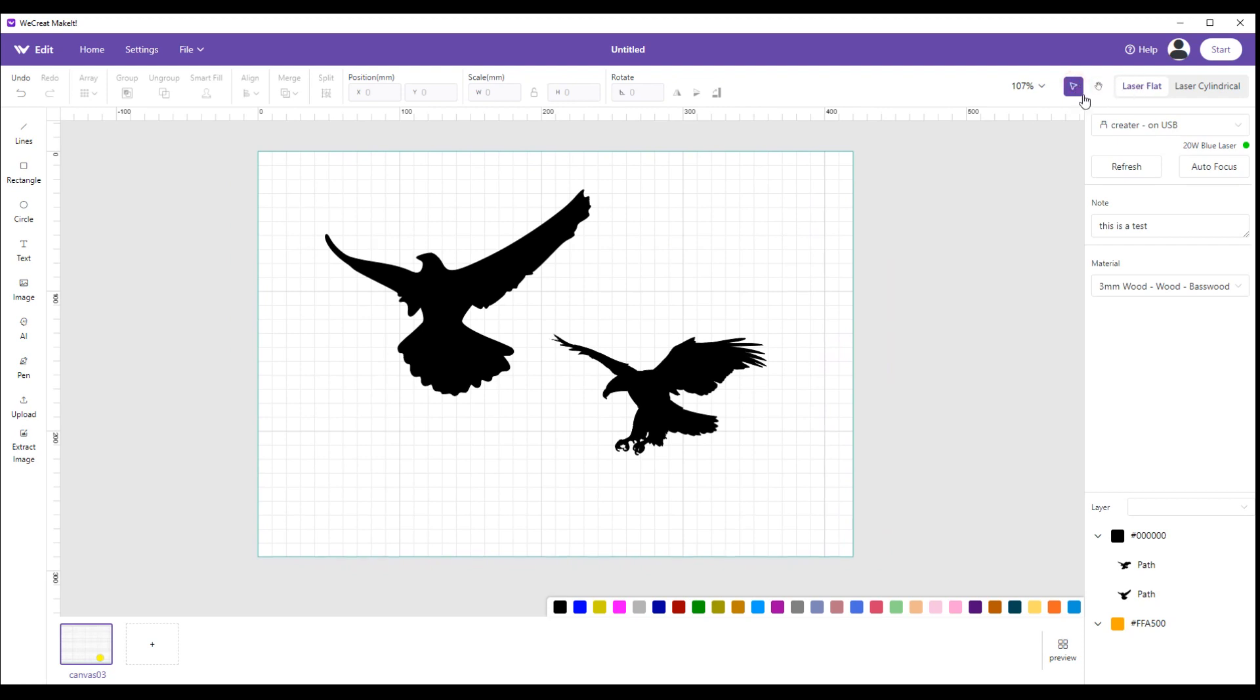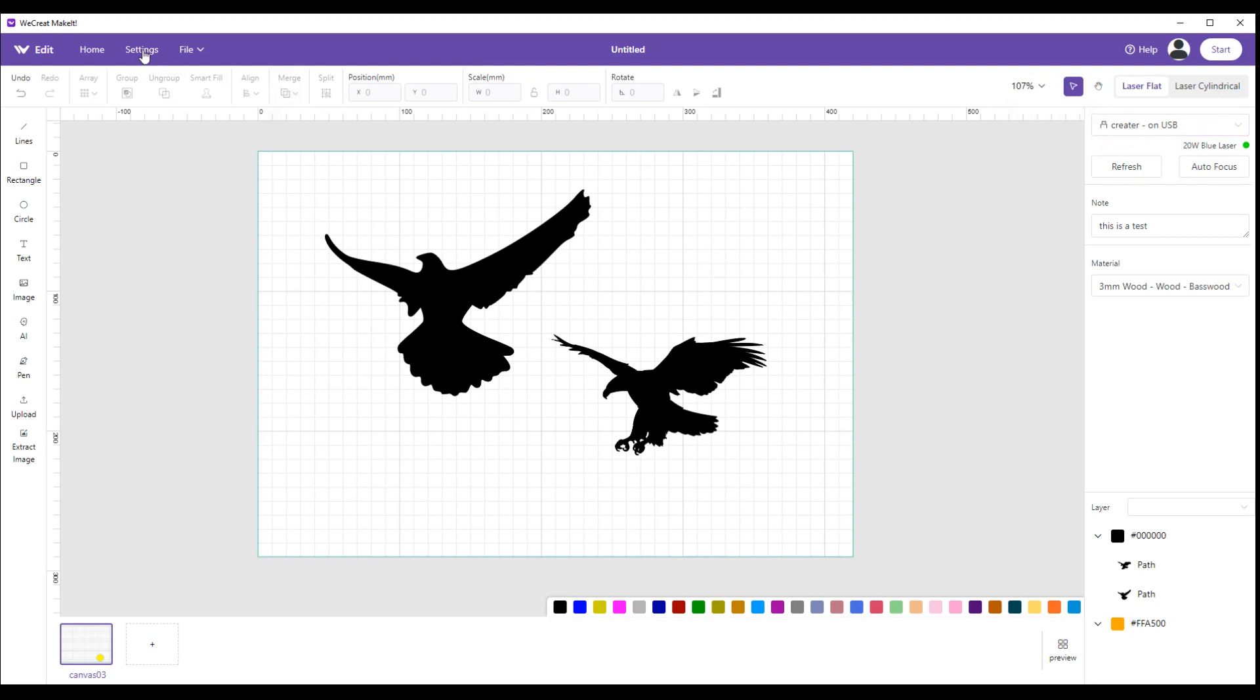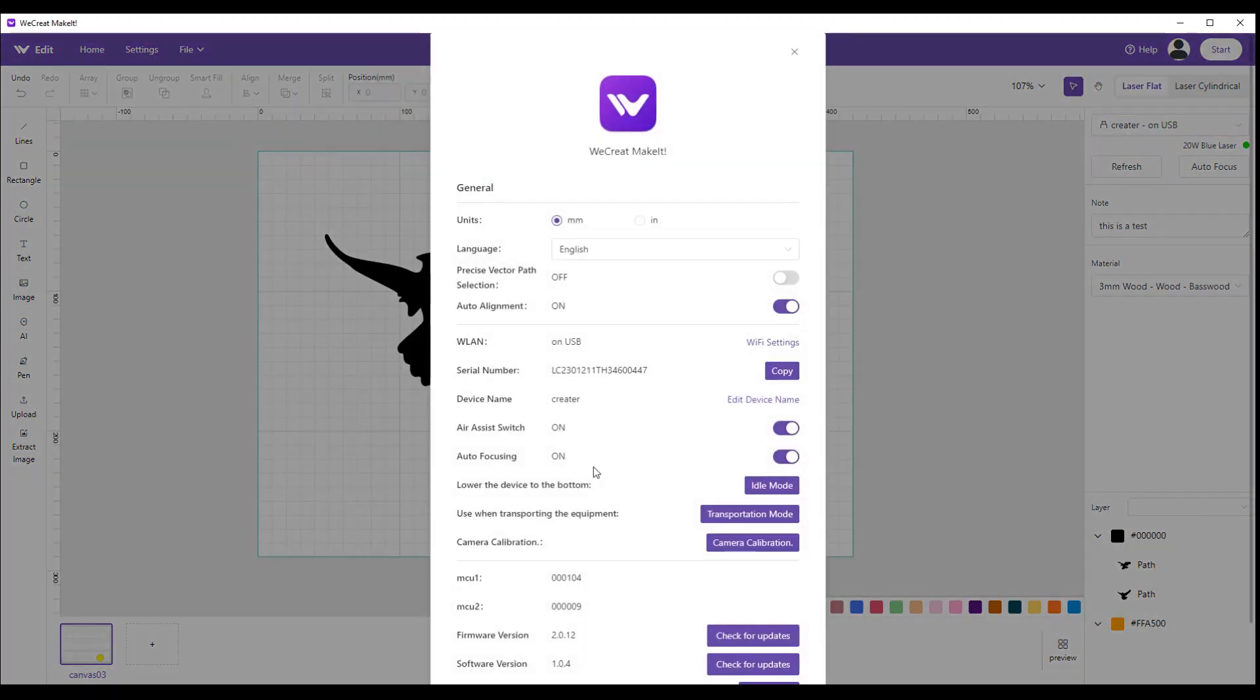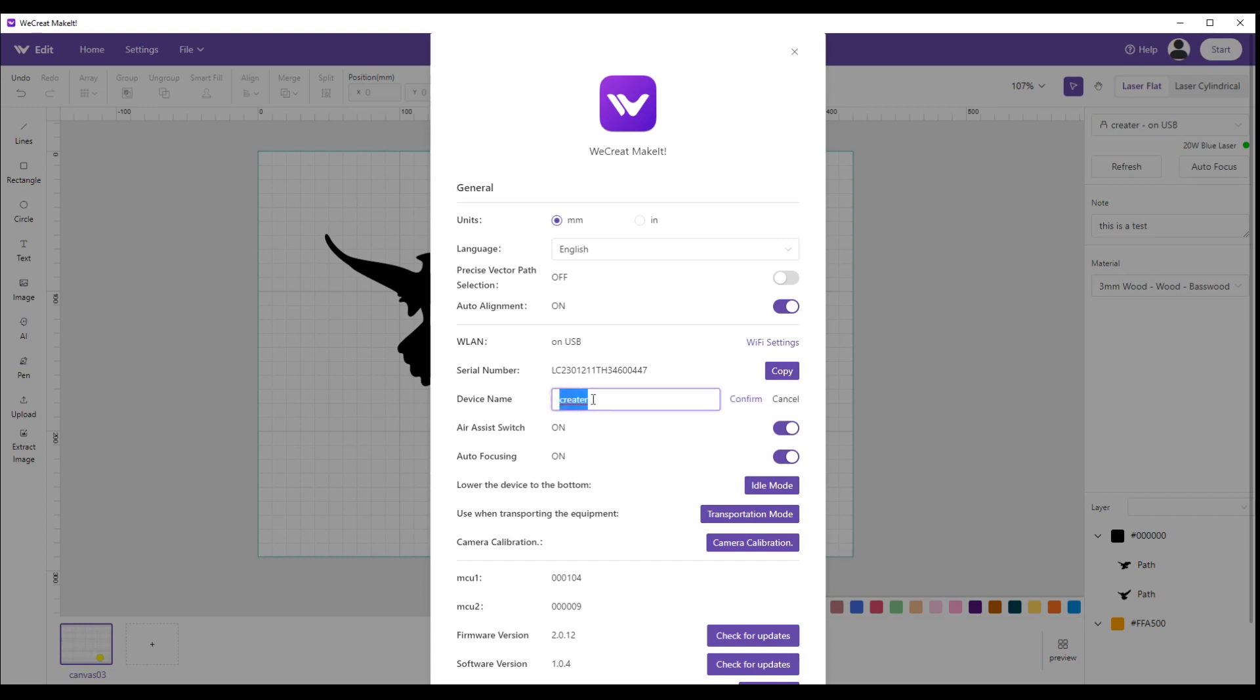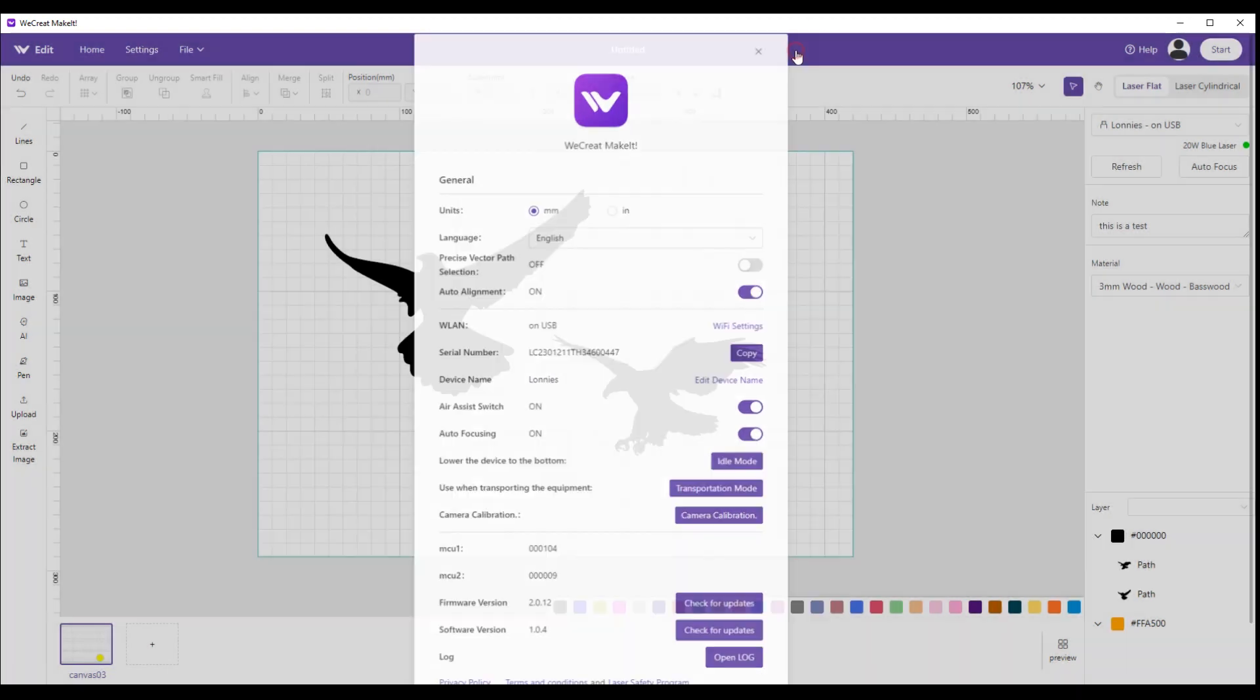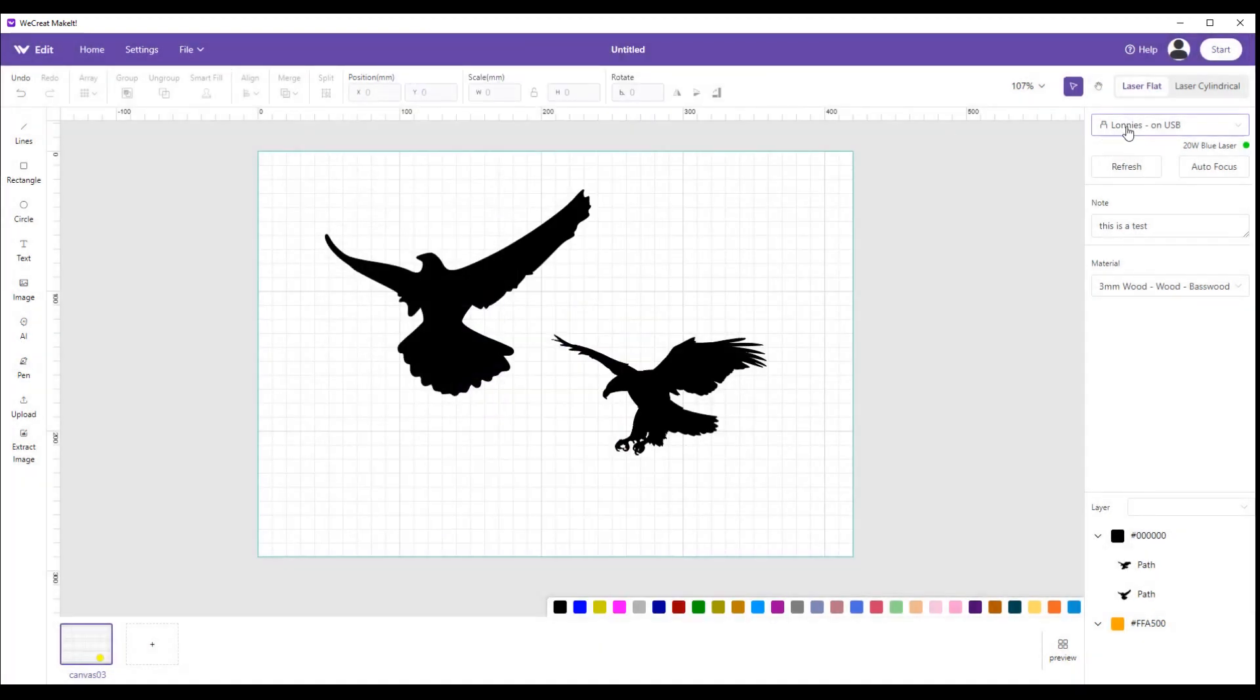The next one down here is this dropdown menu. It says Creator on USB. That is my device that's currently set up and ready to go right now. If you remember, back in your settings screen right here, it says device name: Creator. Edit device name.